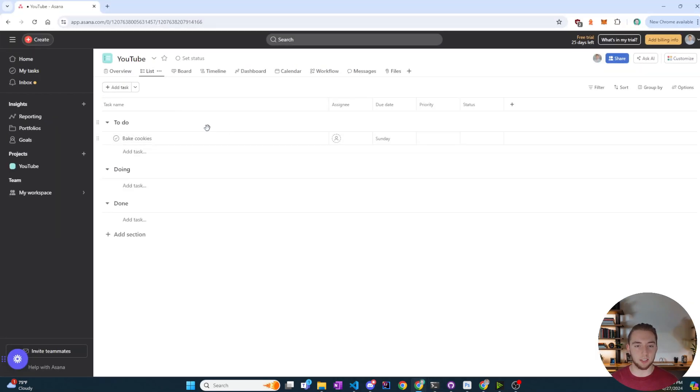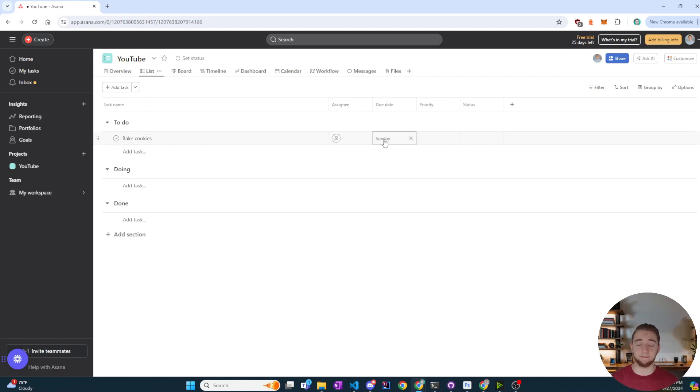So let me go over to Asana here. And sure enough you can see that bake cookies, due date Sunday. Looks good.